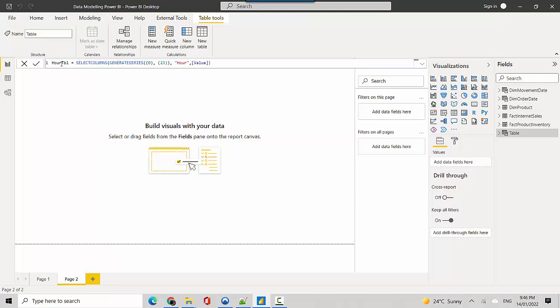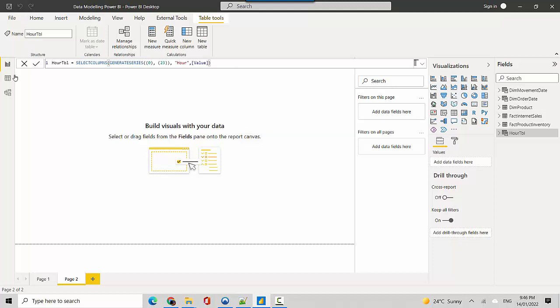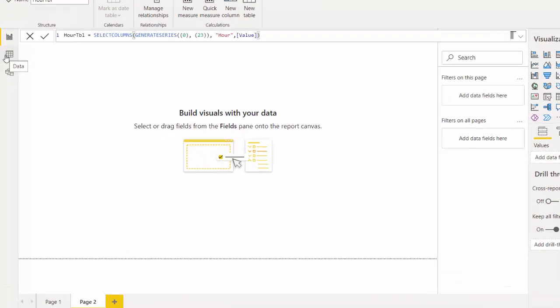We'll just call it hour table and I'm just creating a series where I'm saying the values will be between 0 to 23 and increment by 1, so it'll go 0, 1, 2, 3, 4. We'll call it hour. Once I hit enter, let's go and look at the values here for this table.